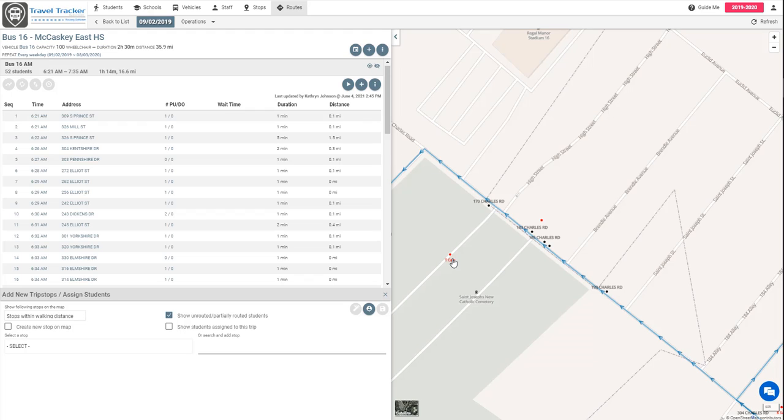Now the reason that we set that filter earlier to only look at McCaskey East High School students is so that when we show these unrouted and partially routed students it's only going to show us students who attend McCaskey East High School rather than showing us students from our entire district.